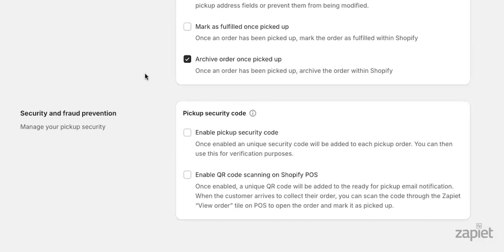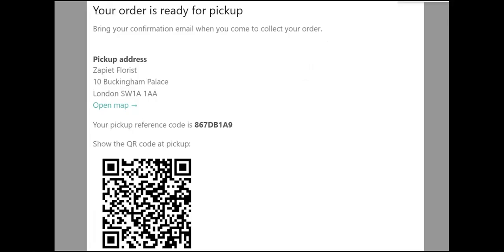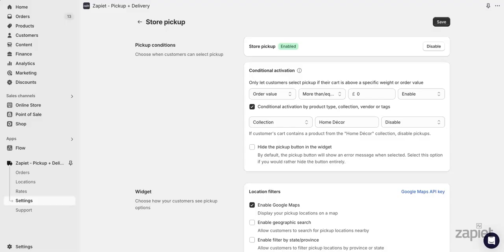To add an extra level of security, you can use our security code and QR code for the POS app that will be sent to your customers once an order is placed. If you use the pickup security code, a security code will be sent in an email when the order is ready to be picked up. If you decide to go with the QR code for the POS app, a QR code will be sent in an email when the order is ready to be picked up. You can use both of these methods at the same time.